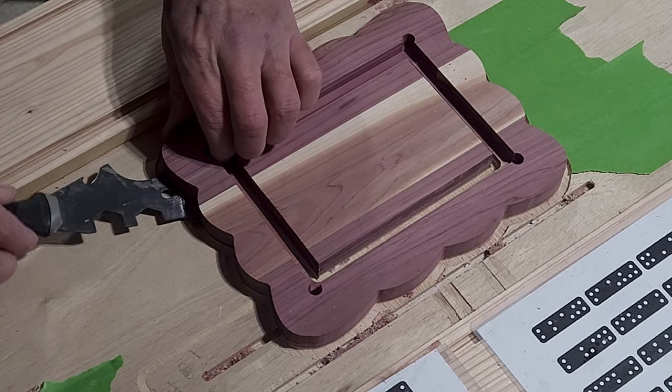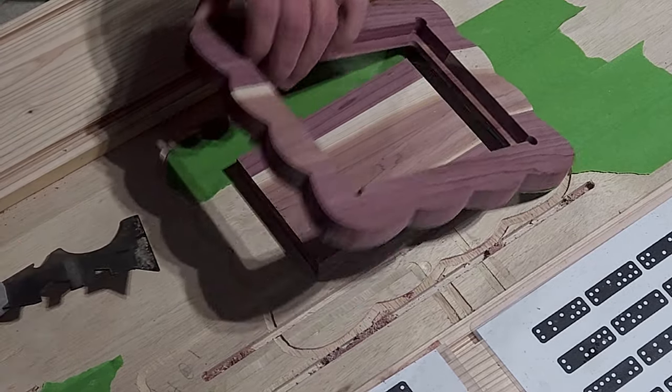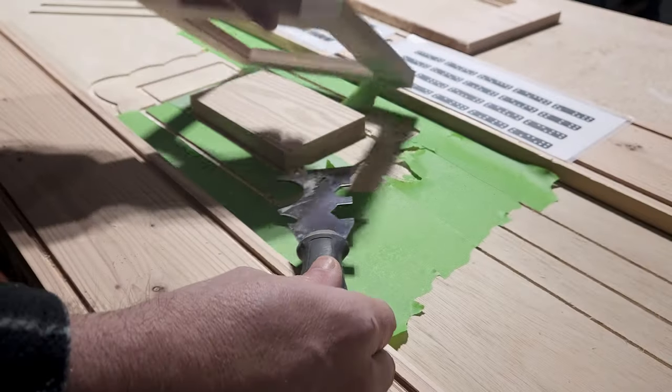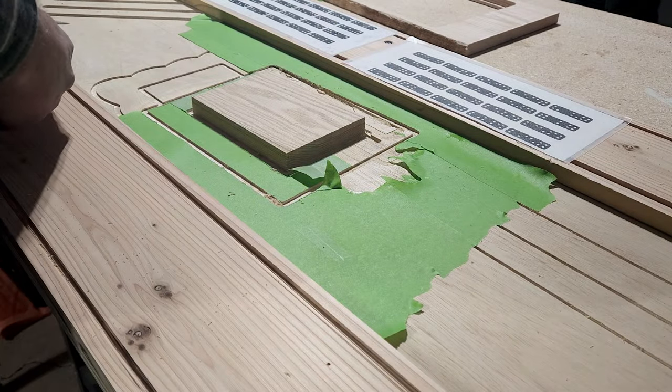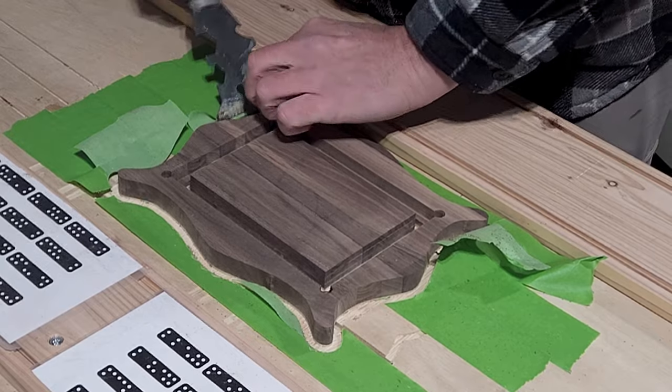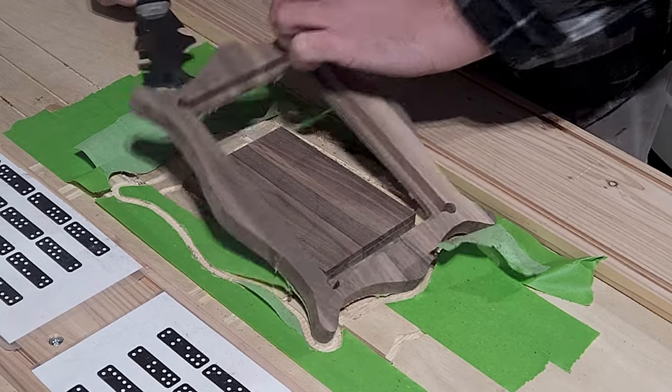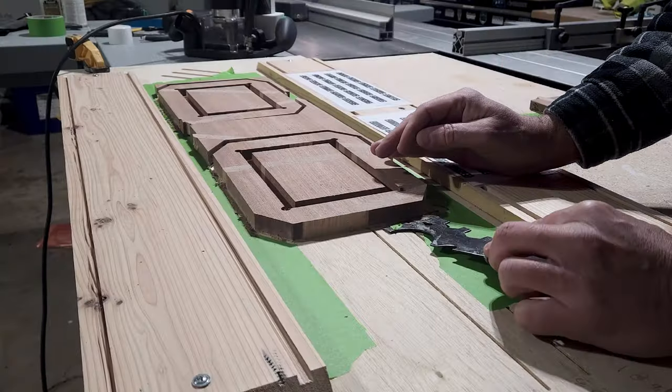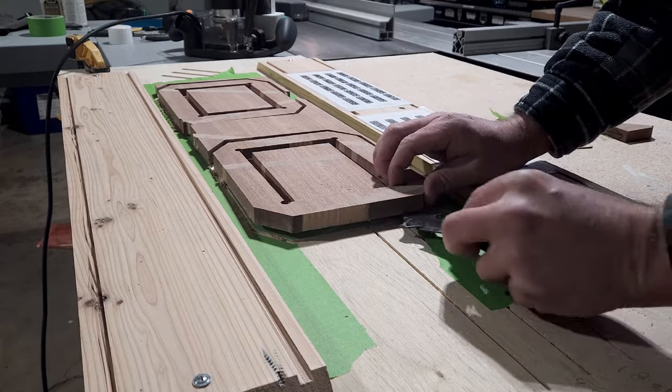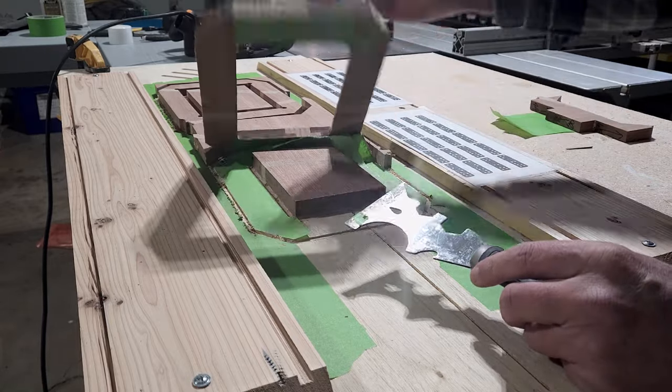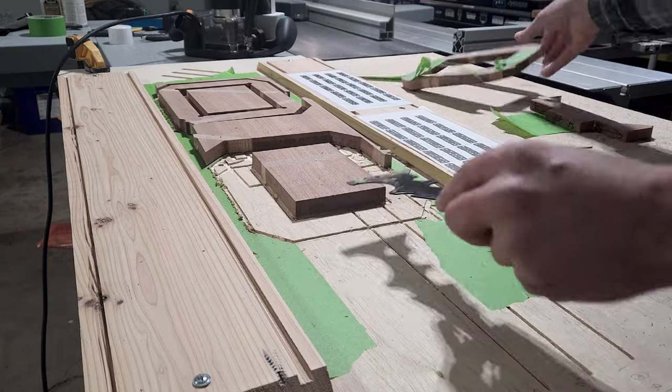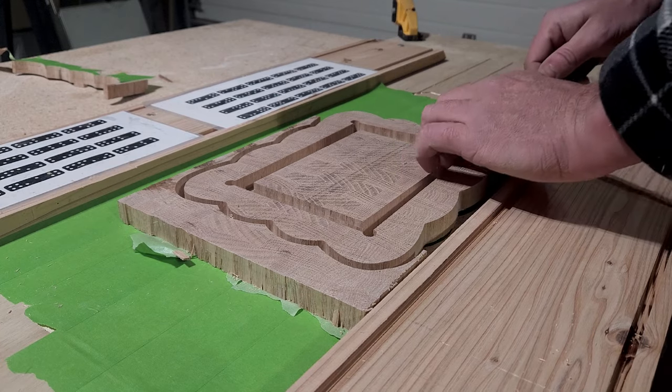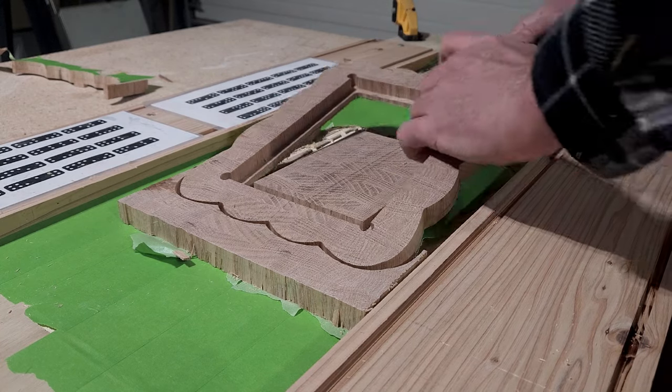With the Shaper Origin in your corner, the possibilities are endless. Craft sleek, modern frames that would make Ikea jealous, or go rustic with chunky farmhouse vibes. If you're feeling fancy, you can carve intricate patterns or add text for a personalized touch. The Origin is your oyster, and the picture frames are your pearls.